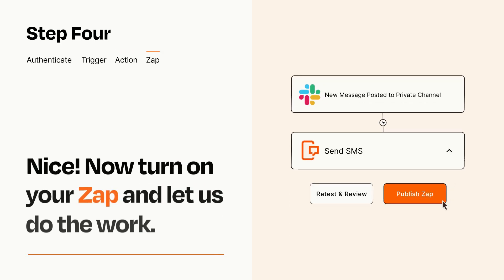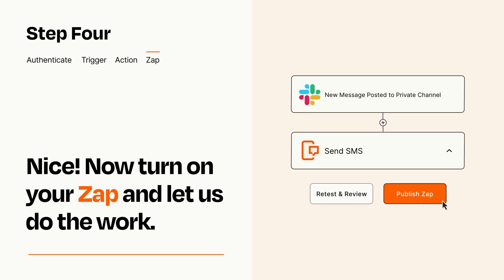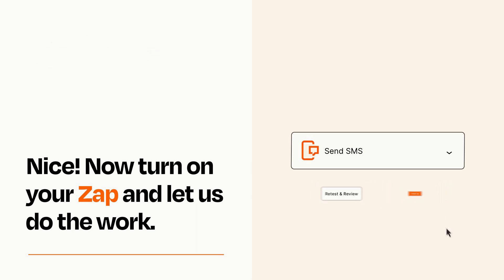Turn on your Zap and Zapier will start doing your work for you. Zapier can be as simple or as complex as you'd like and connects with thousands of apps, more than any other platform.